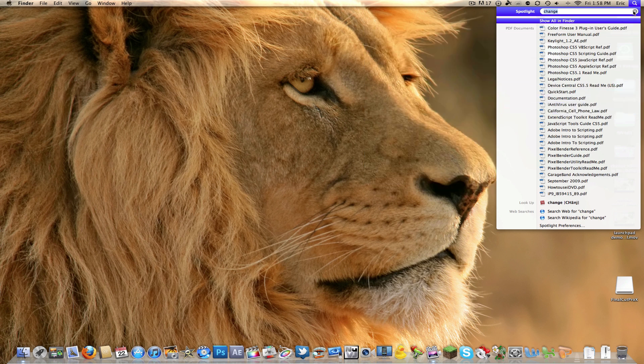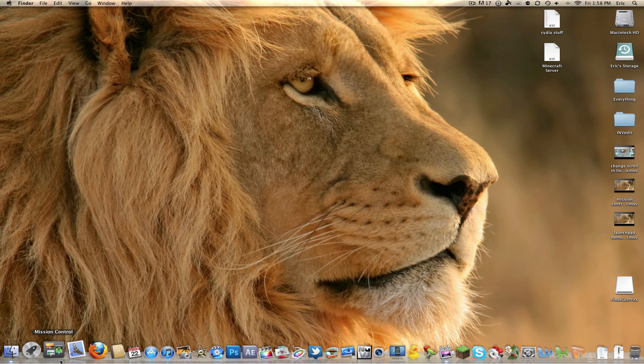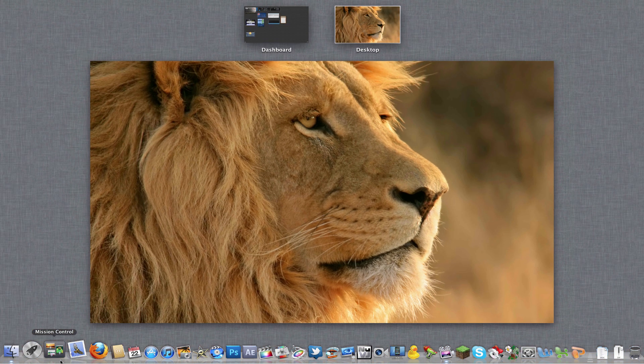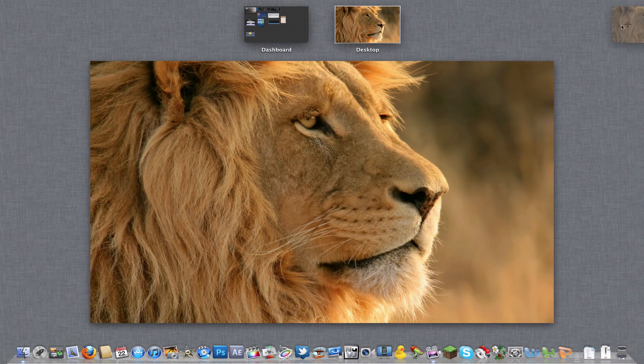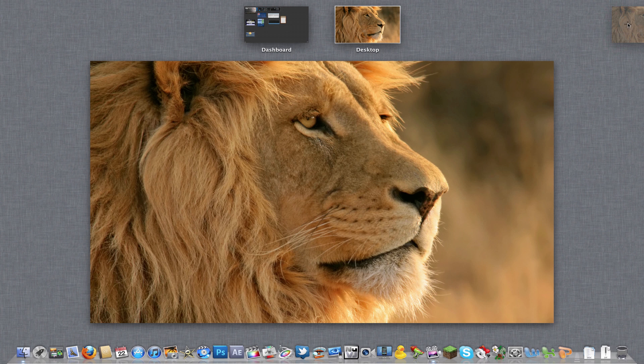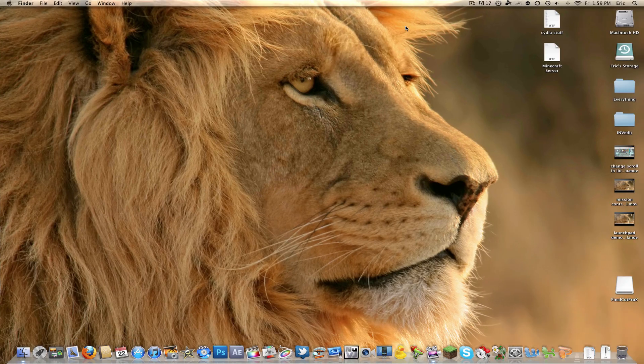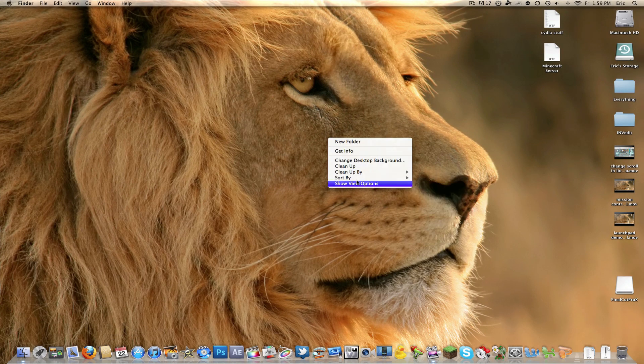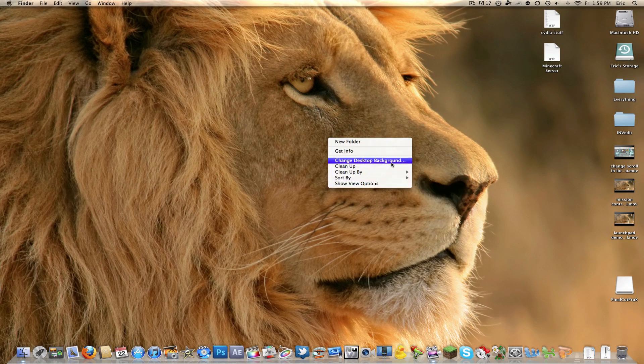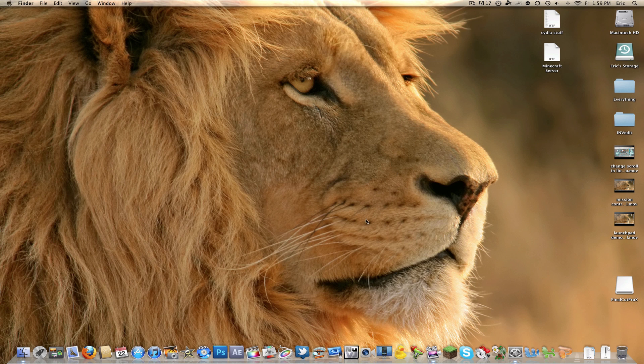And the last tip I want to give you guys today would be in Mission Control. You can create a new desktop by going up to the top right and clicking the plus button. Now if you go into your second desktop, you can actually change the wallpaper in here and it'll actually stay for this specific desktop.